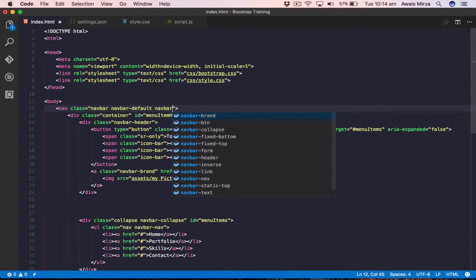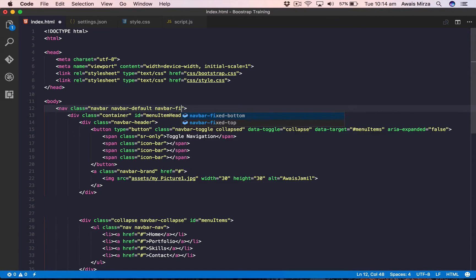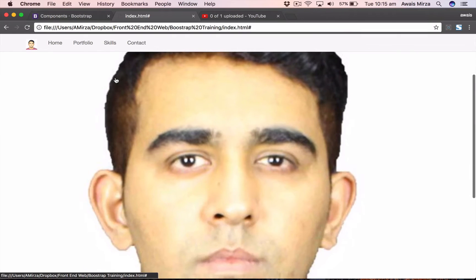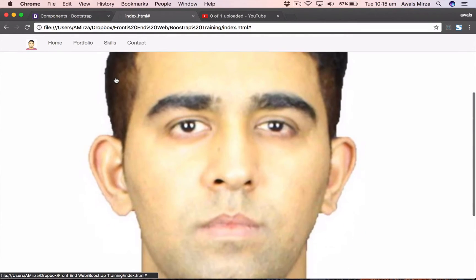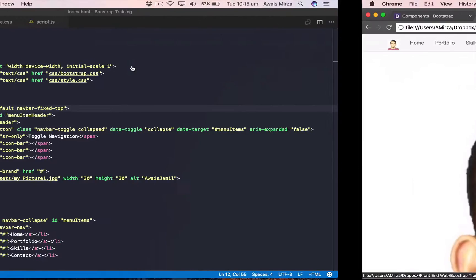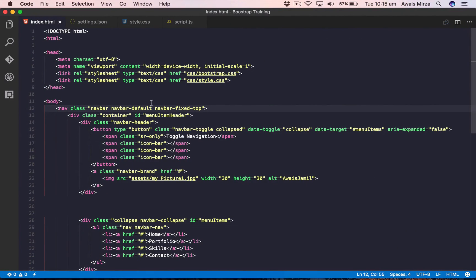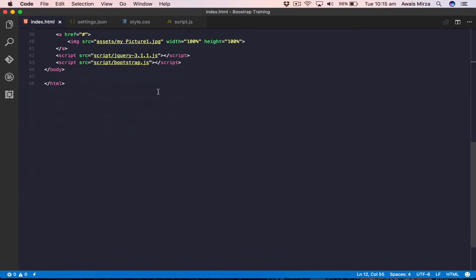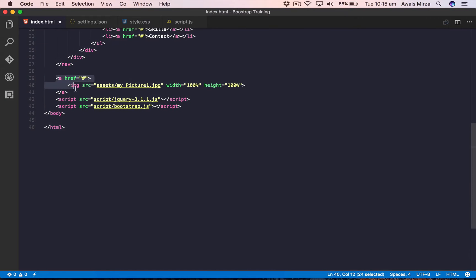The class name is navbar-fixed-top. Let's save the file, refresh the page, and now if I scroll down you can see that the navigation bar stays on the top. If you want to add an animation you can do that in your own style.css file. That's how you make your navigation bar fixed to the top. Now I'm going to delete this image since we don't need it anymore.